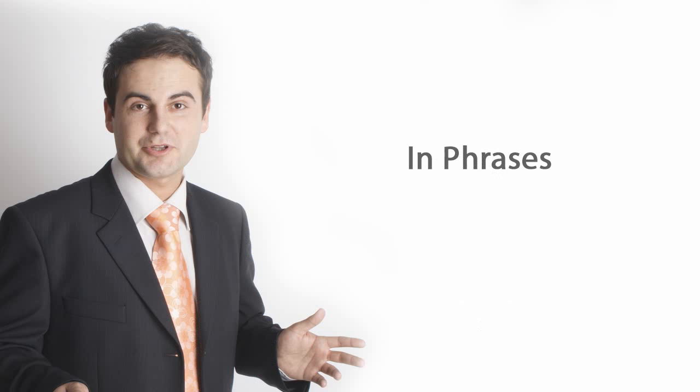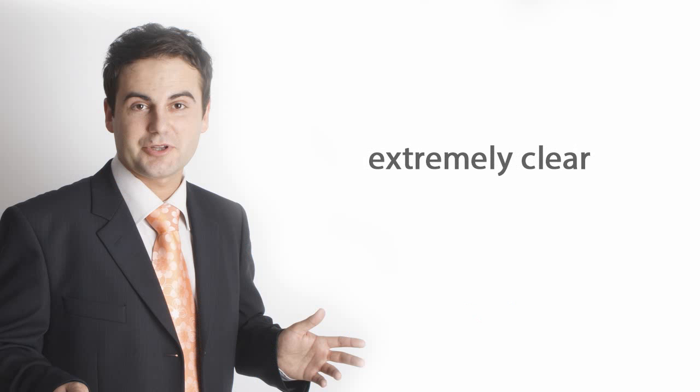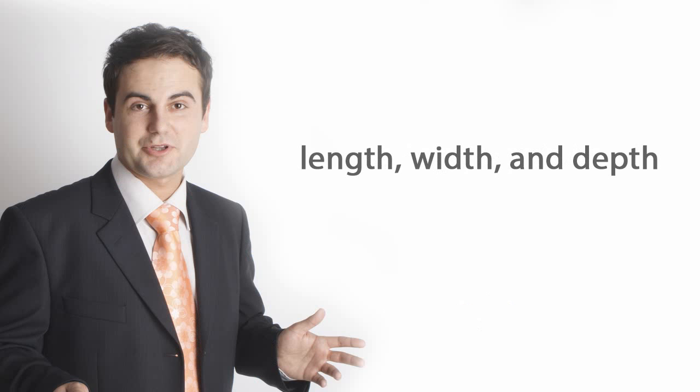In phrases. Itch and scratch. Extremely clear. Strange but true. Length. Width. And depth.